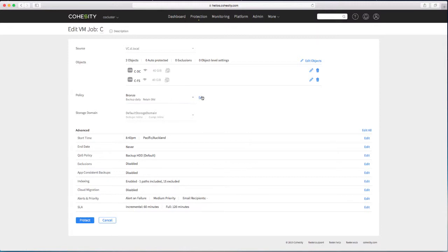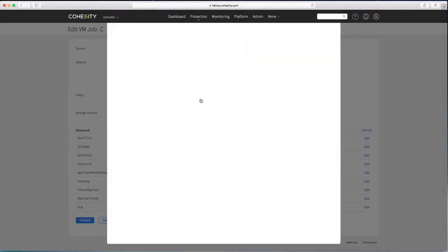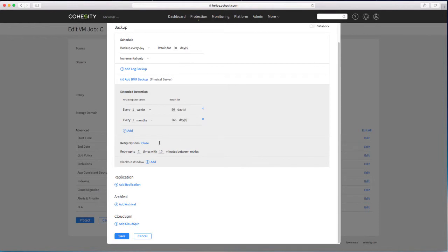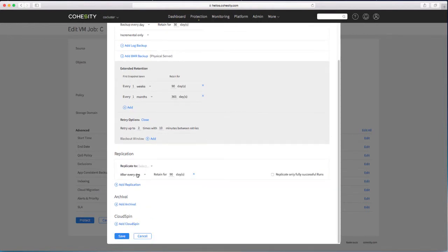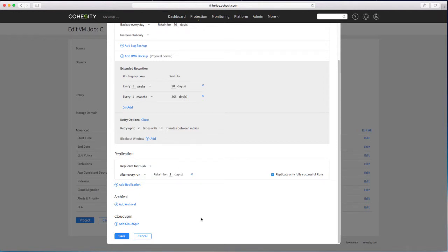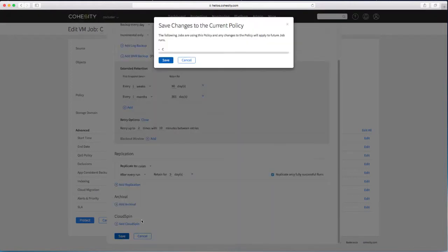But I think I need to do that through the policy. Let's take a look at my protection policy. And look at replication in here. There we go. Replicate after every run. Retain for three days and only replicate on a full successful run. Excellent. Where should I replicate to my other cluster? Feel easy to set up. So I'm configuring this at the protection policy level the same as I do all of the destinations. So let's save that.